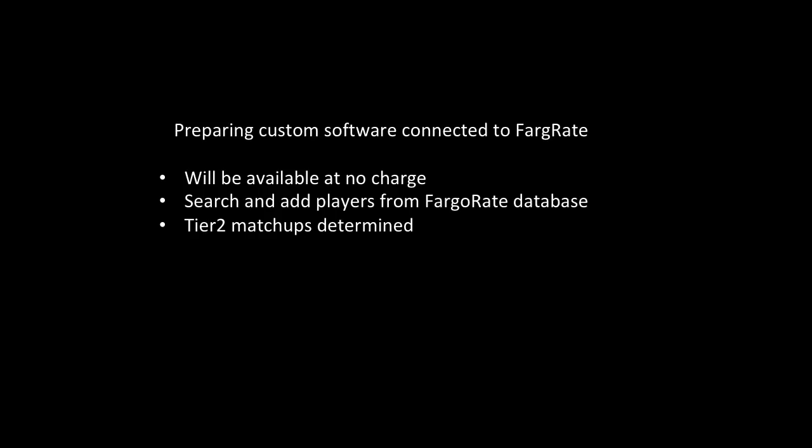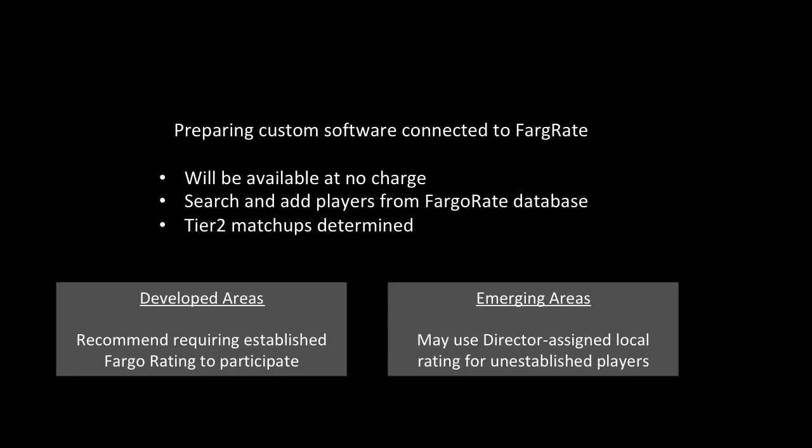The software will navigate, flow through the brackets, and determine Tier 2 matchups. Some areas are more developed than others for Fargo ratings. We recommend in those more developed areas requiring established Fargo rating to participate in a Tortola tournament. In emerging areas where some players have a Fargo rating and others don't, it will be possible to use direct or assigned local ratings for unestablished players.